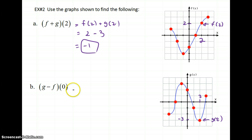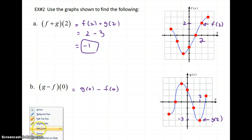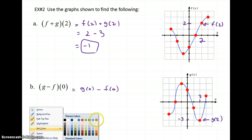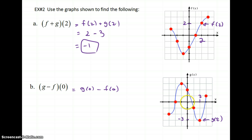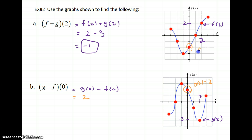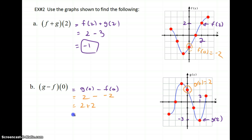We want g minus f of 0. This is g of 0 minus f of 0. g of 0: my input is 0, and g of 0 equals 2. f of 0: my input is 0, and f of 0 is negative 2. So it's 2 minus negative 2, which is 2 plus 2, or 4. That's how you add and subtract graphically.